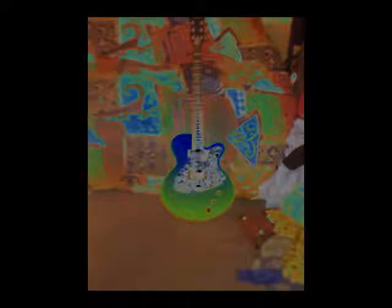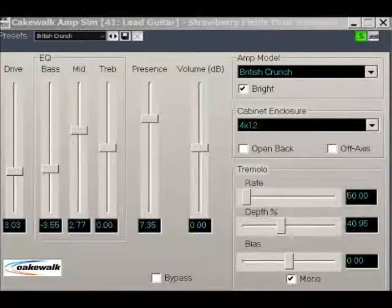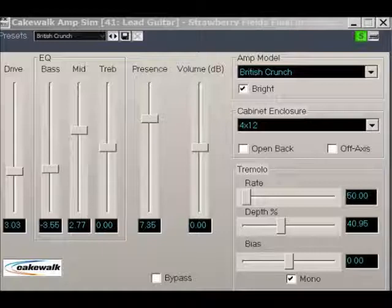This leaves us with the lead guitar parts. At this stage, I had not purchased my Vox amp emulator. And so my choice of amp simulator was a generic one, included with Sonar. This is set to British Crunch. I have also put a slight amount of tremolo on the guitar. This is in keeping with the Vox amp, which also has a tremolo knob on it.